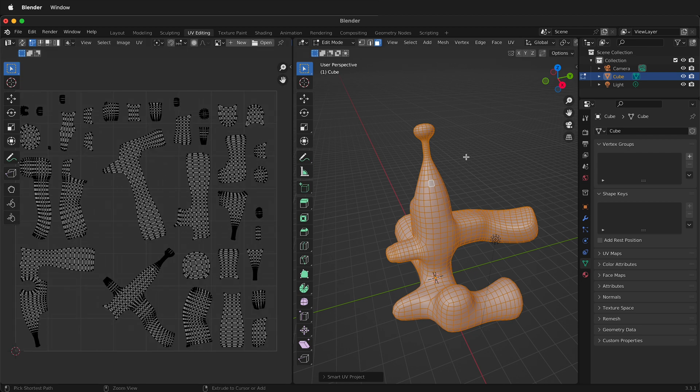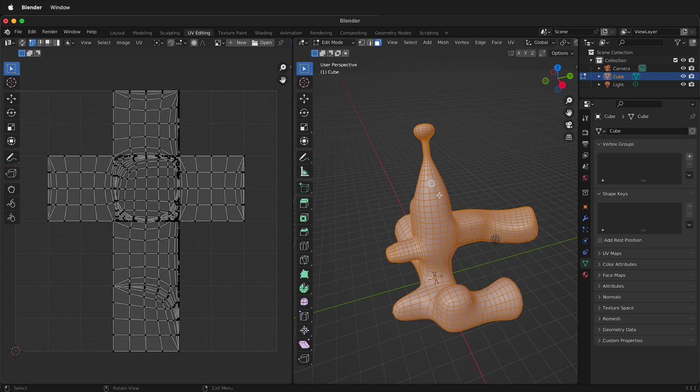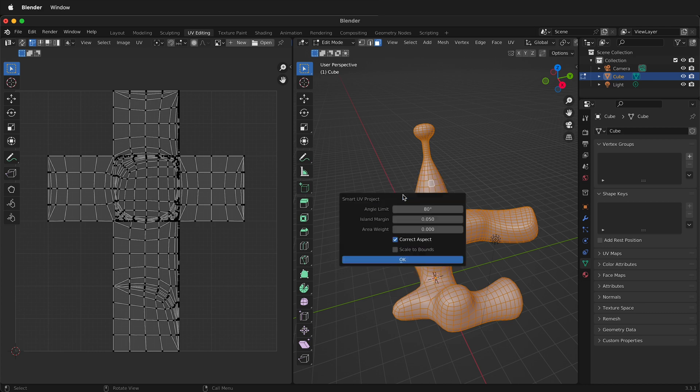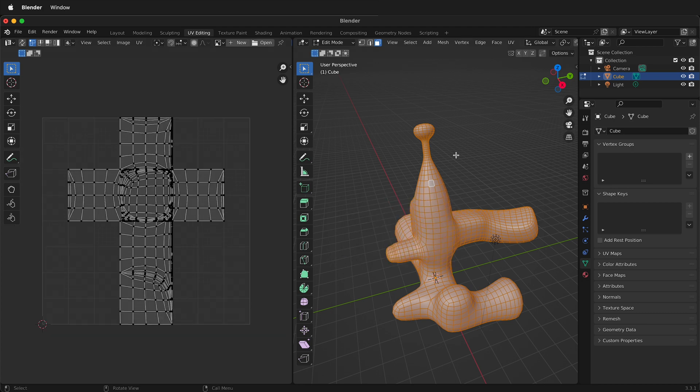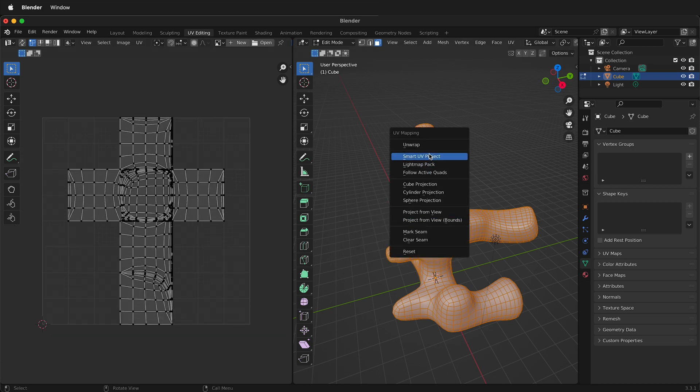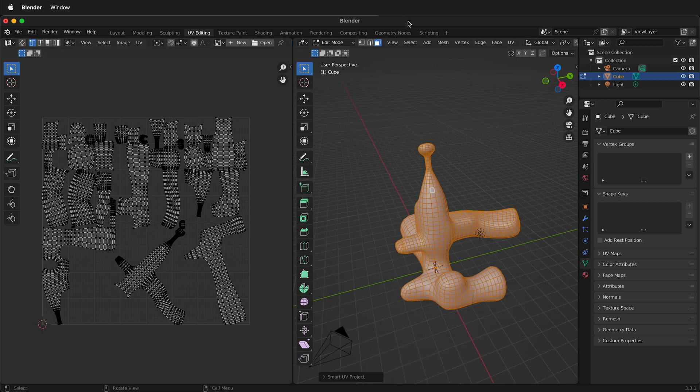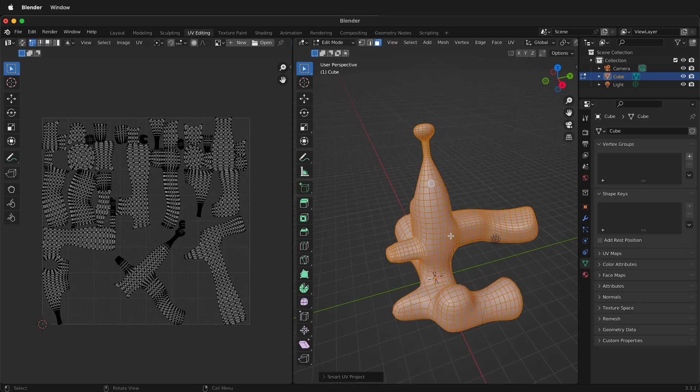So I'm going to press undo and then I will go ahead and press U again smart UV project. So now we can put this back to 0 and then I'll press U smart UV project. So hopefully this helps you quickly UV unwrap an object in Blender.